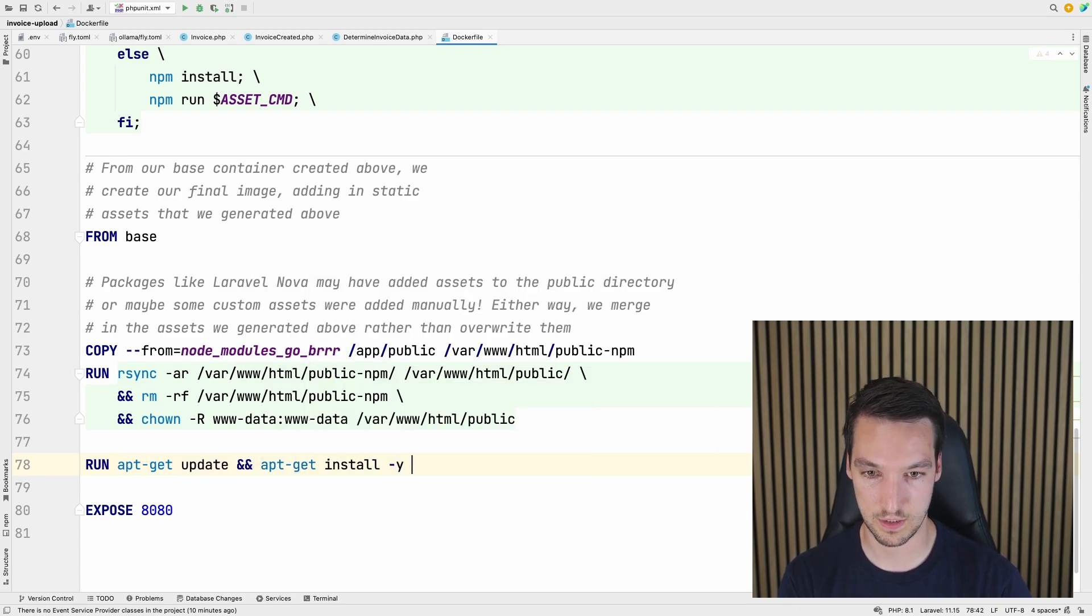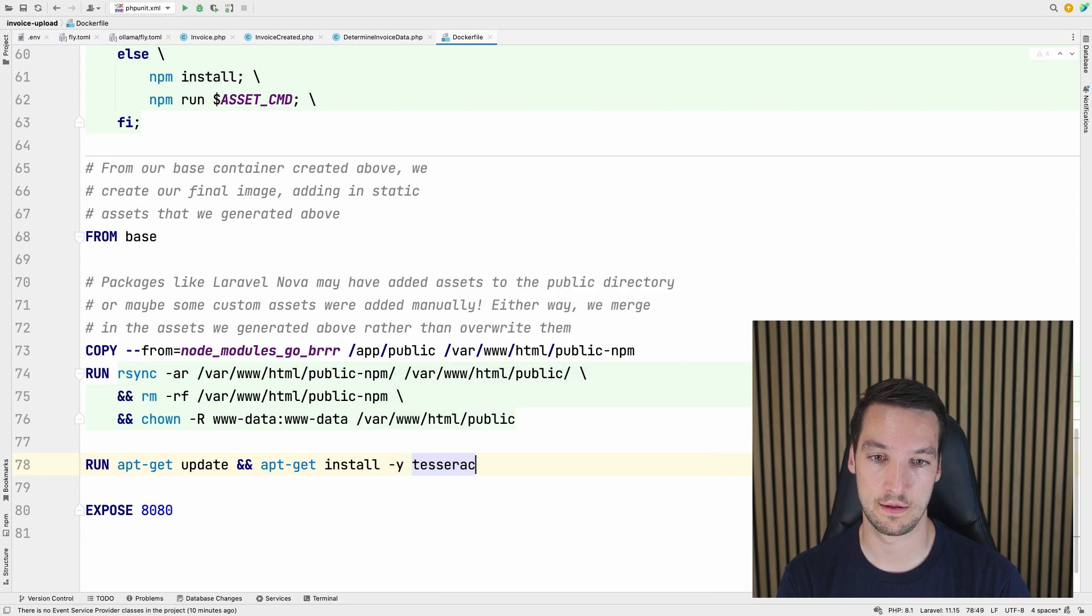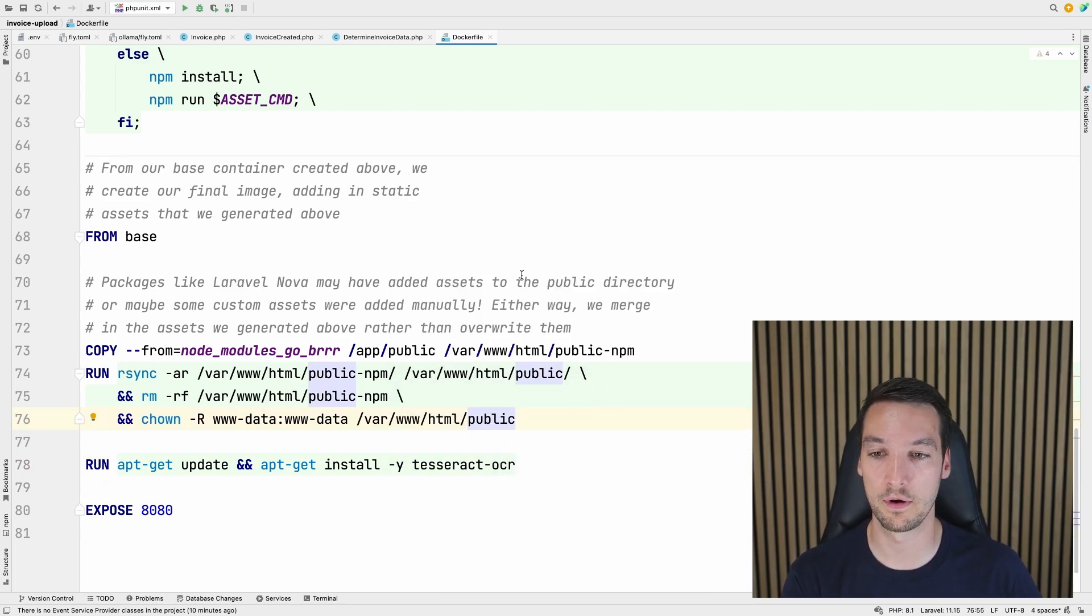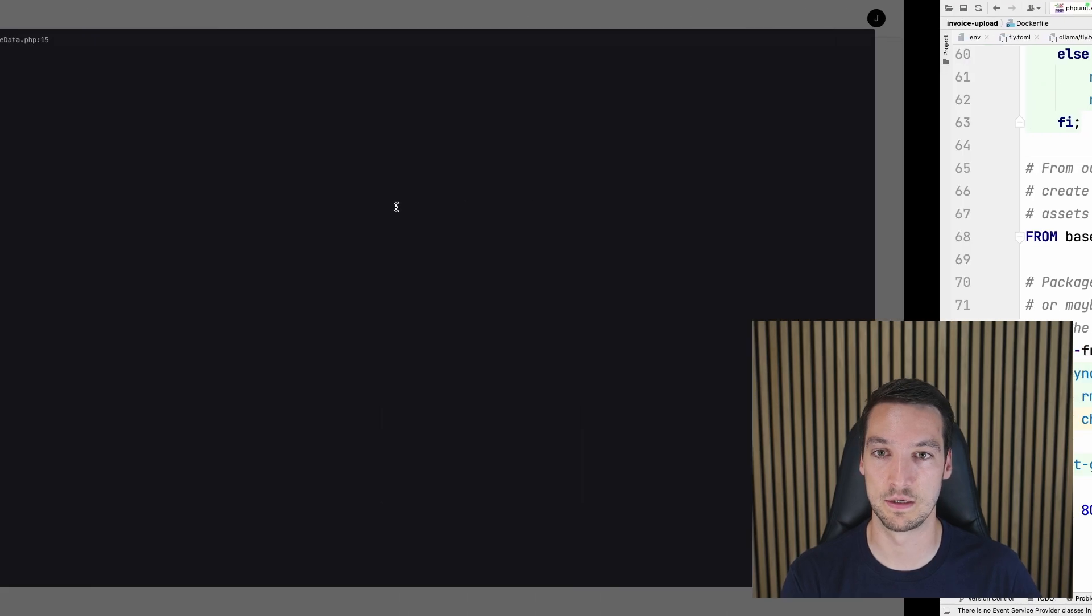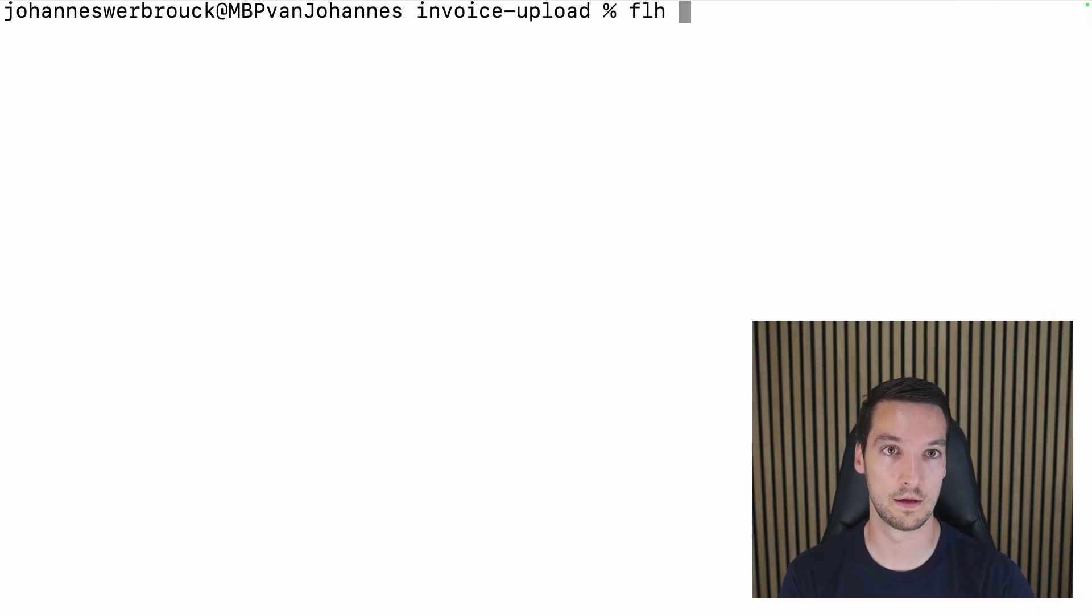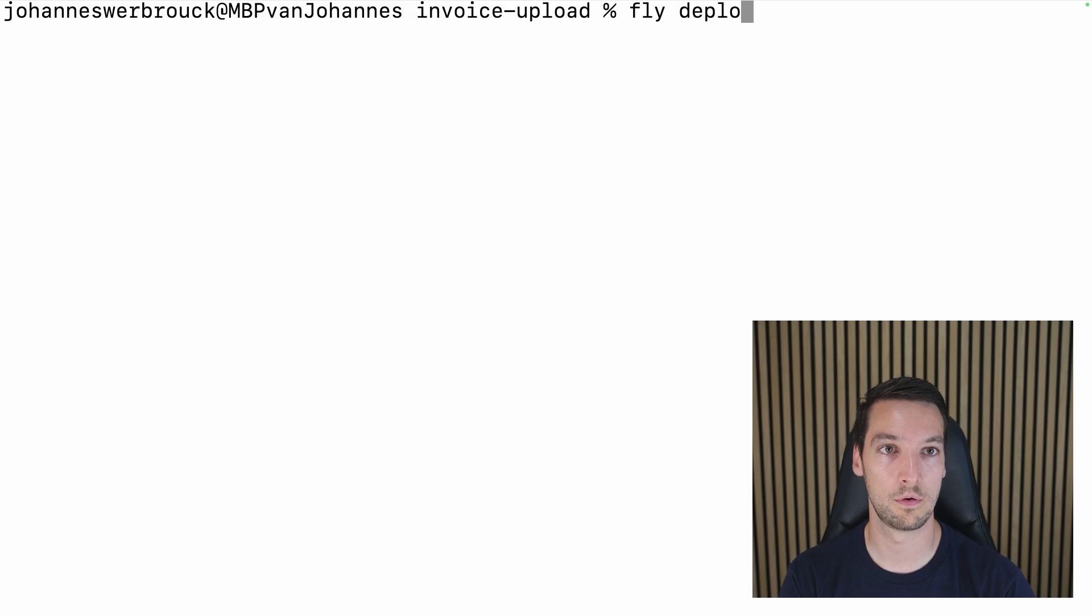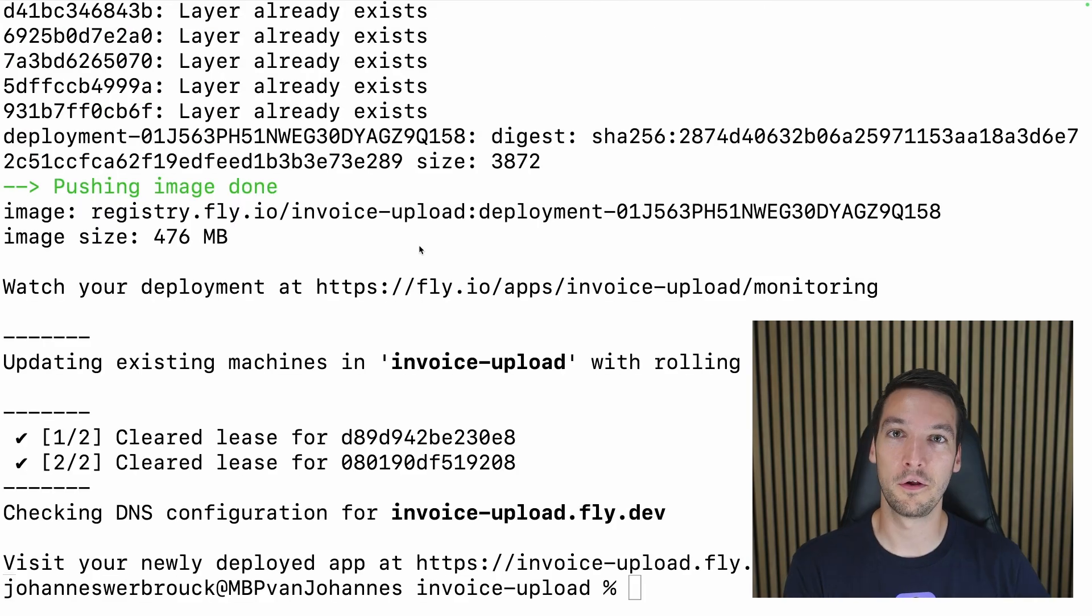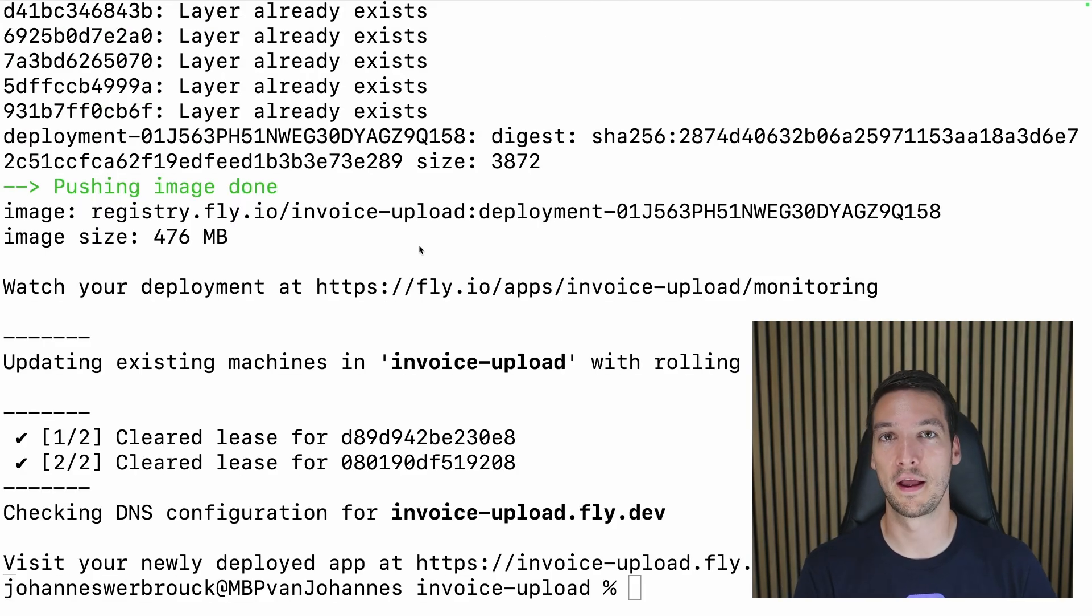Let's add RUN apt-get update and apt-get install -y tesseract-ocr. There we go. Now we can run fly deploy to get the changes deployed. So let's run fly deploy. There we go. Alright, our app has been updated.